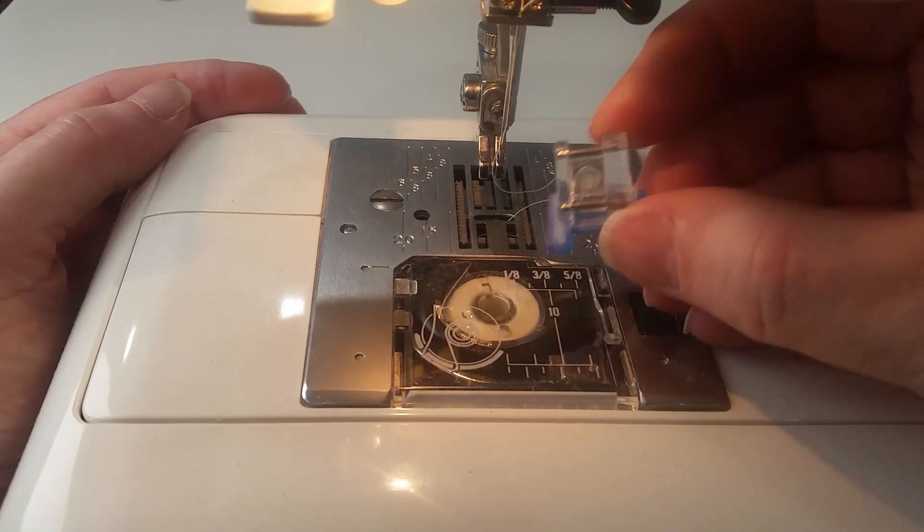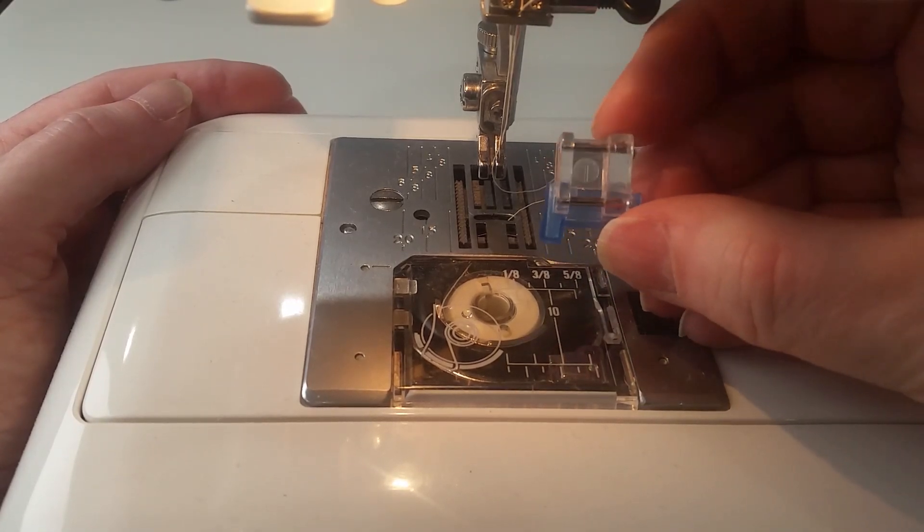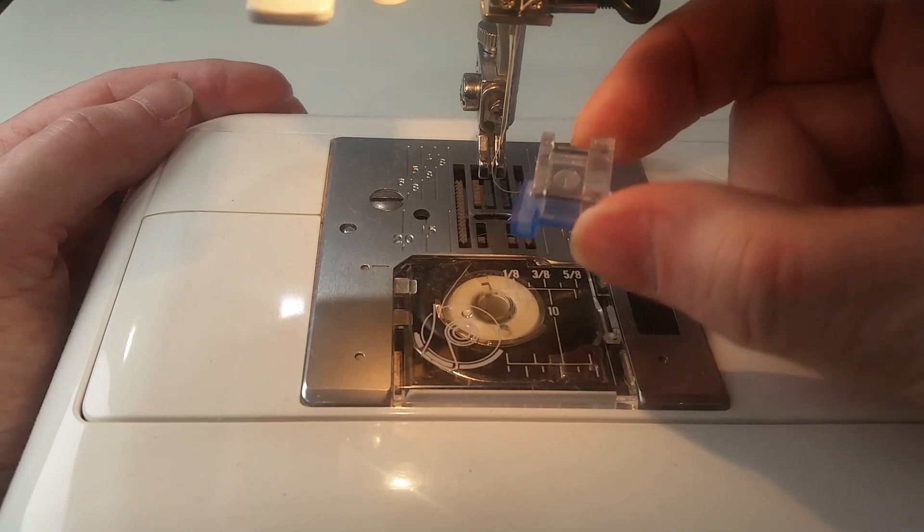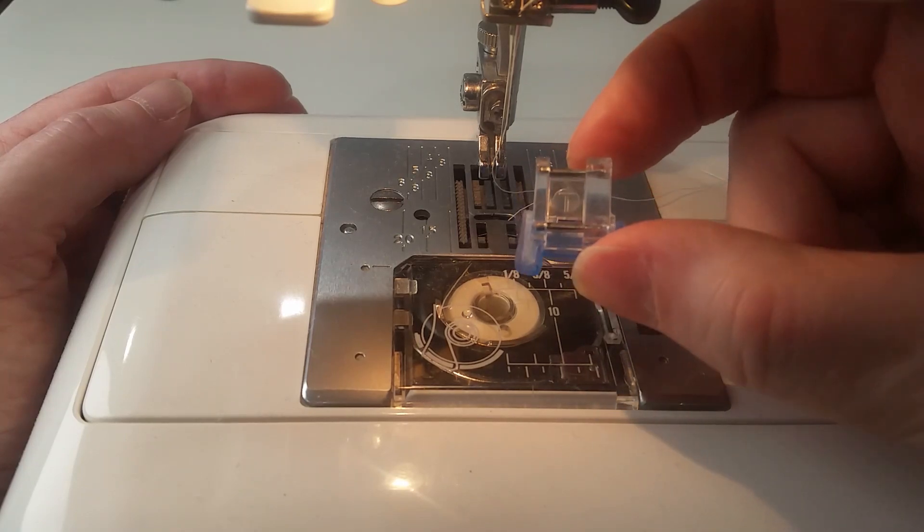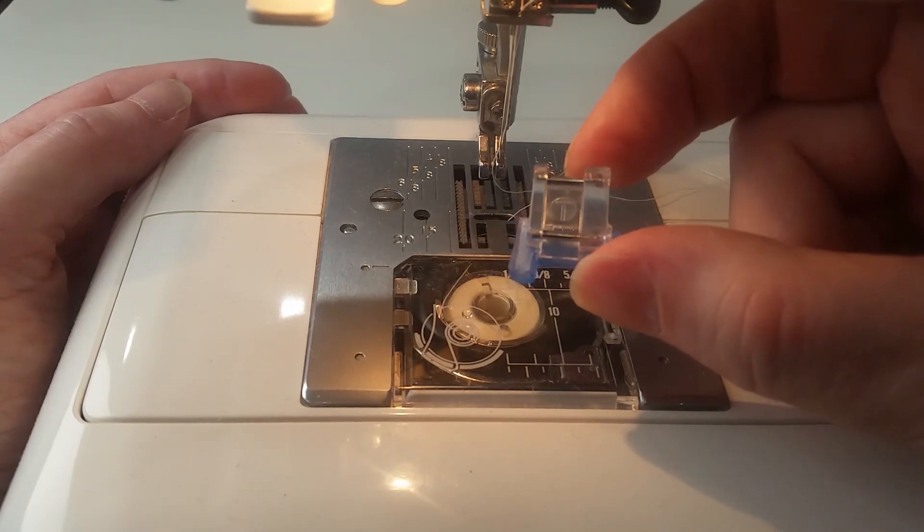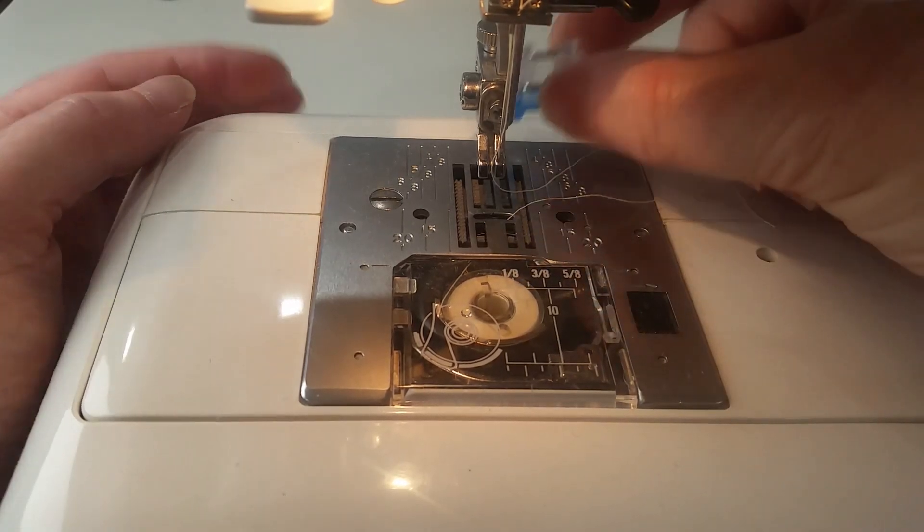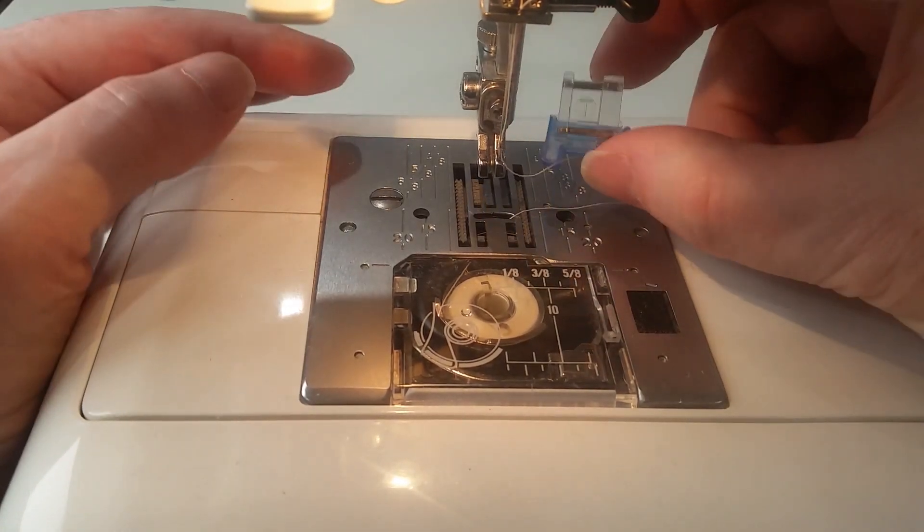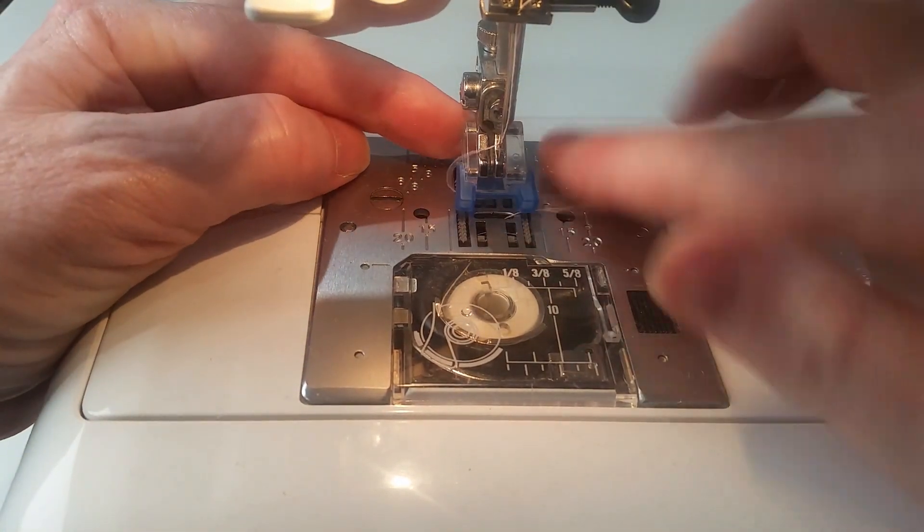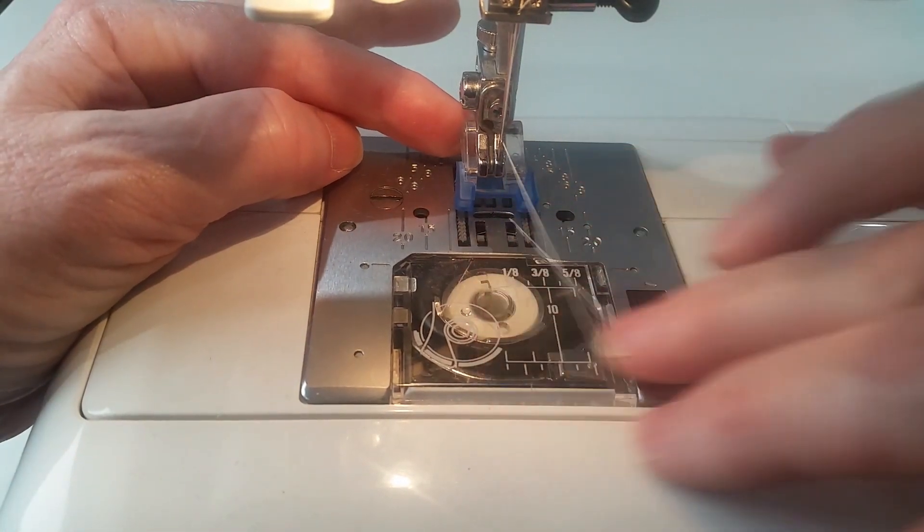I'm going to put on the T foot, and the T foot in Janome is the one for sewing buttons on. It's one of the ones with two bars, so it goes over the hook at the back of the ankle first, and then I drop the ankle onto it.